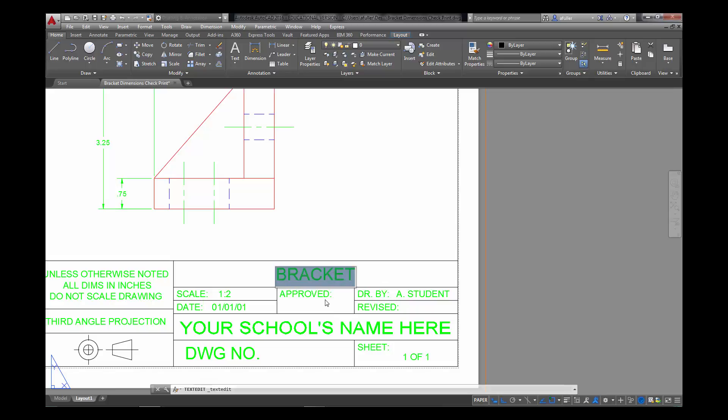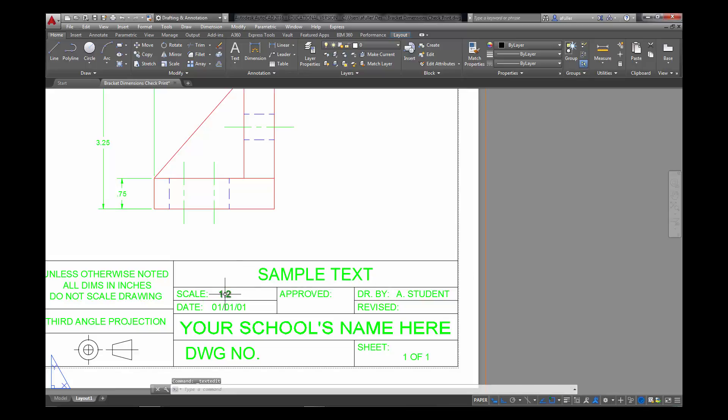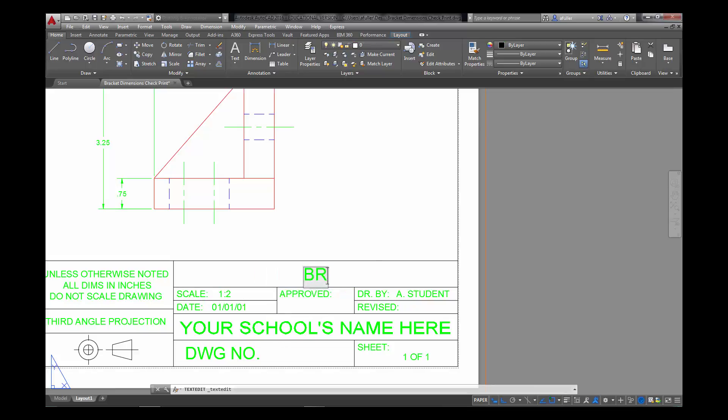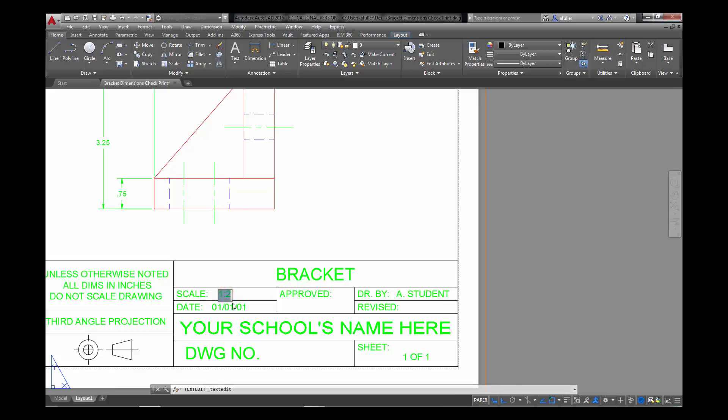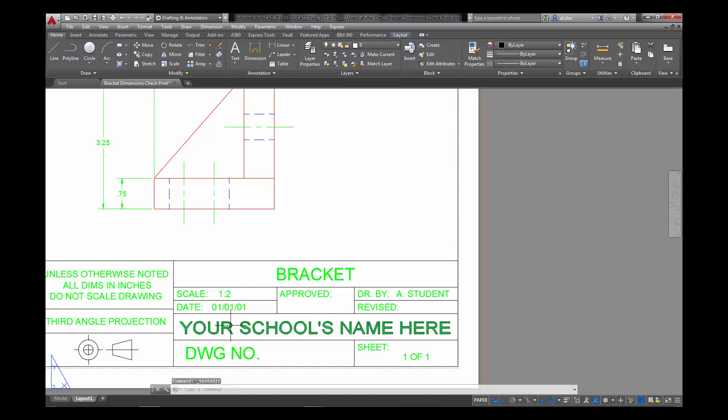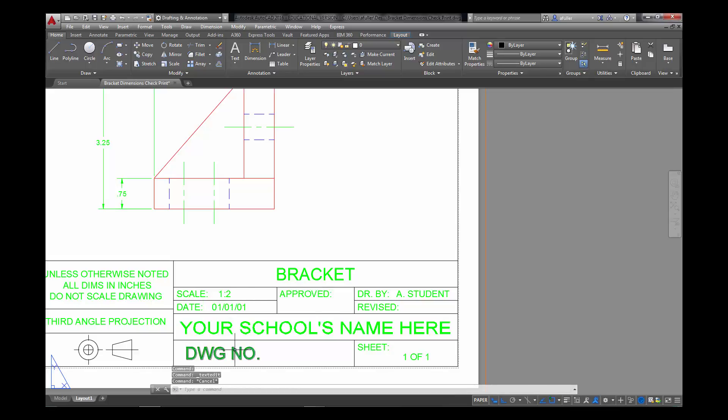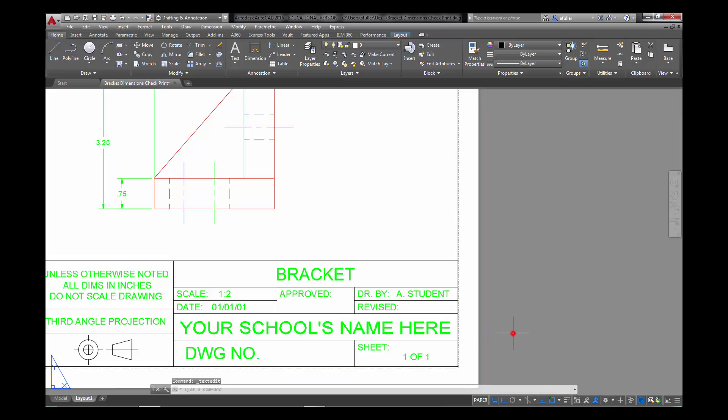I'm going to double click, and then you can type in whatever text you need. You'll just double click on each one of these. You'll fill in the title. Double click into here, drawn by. You'll put your name or initials. Double click in here. The scale is one to two. Double click in here. You'll enter the date. Double click here. You'll enter your school name. Double click in here. This is where you can enter your course number or drawing number. And this is sheet number. There's only one page here, so it's one of one.